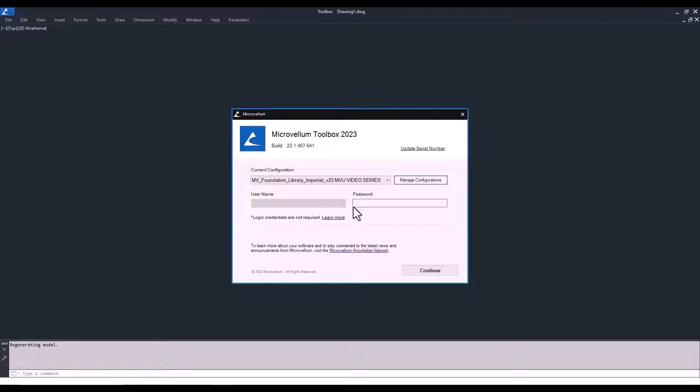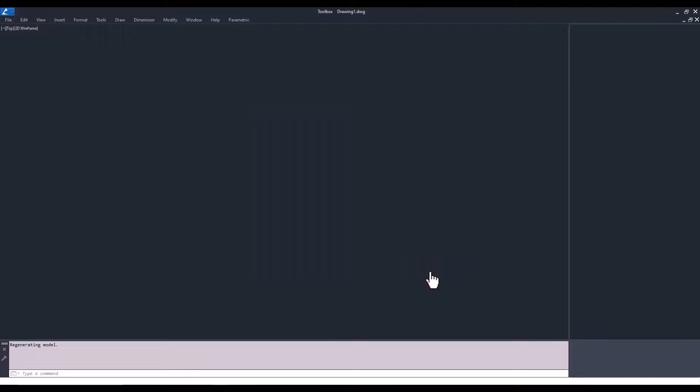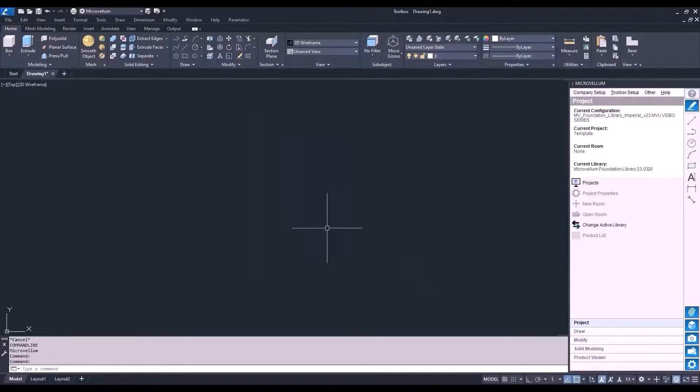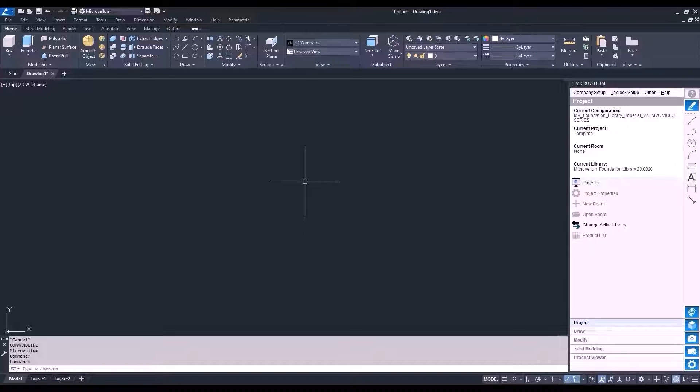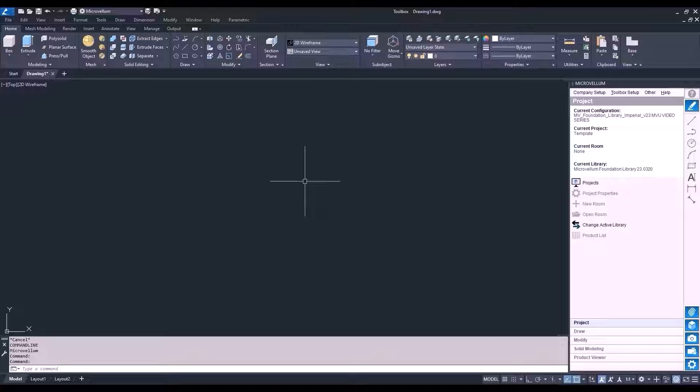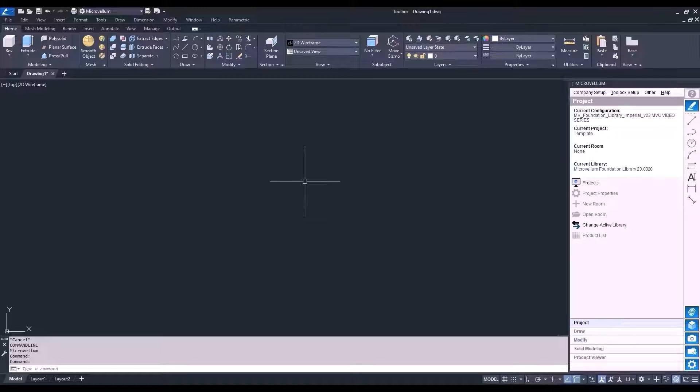Okay, now that we got that out of the way, let's go ahead and hit that continue button and get into Toolbox. Here we are inside of Toolbox. We're going to start off by just using all the default settings that come with Toolbox. But by the end of these videos, you'll be able to use what you've learned so you can set up your library and template to meet your needs and standards for construction and manufacturing.